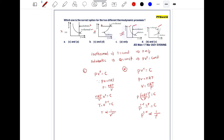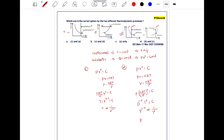This simplifies to p to the power gamma minus 1 directly proportional to T to the power gamma. As temperature increases, pressure also increases. So the curve in option D is correct for the adiabatic process. Both graph C and graph D are correct, meaning the answer is option B.